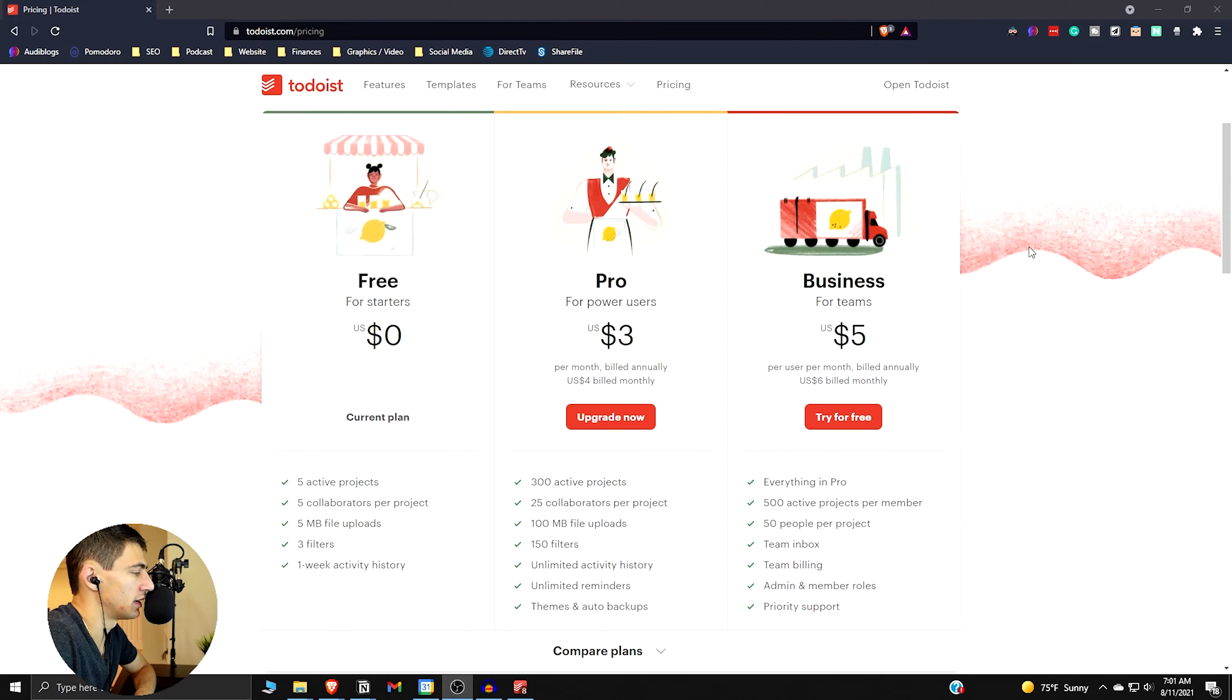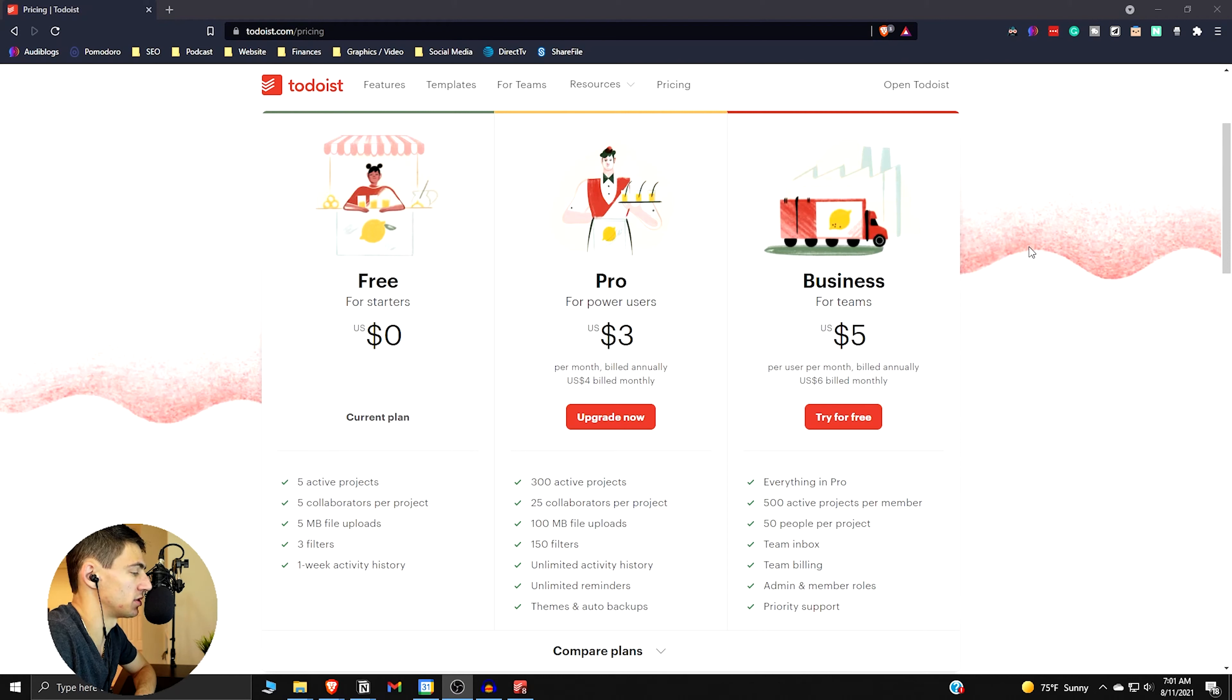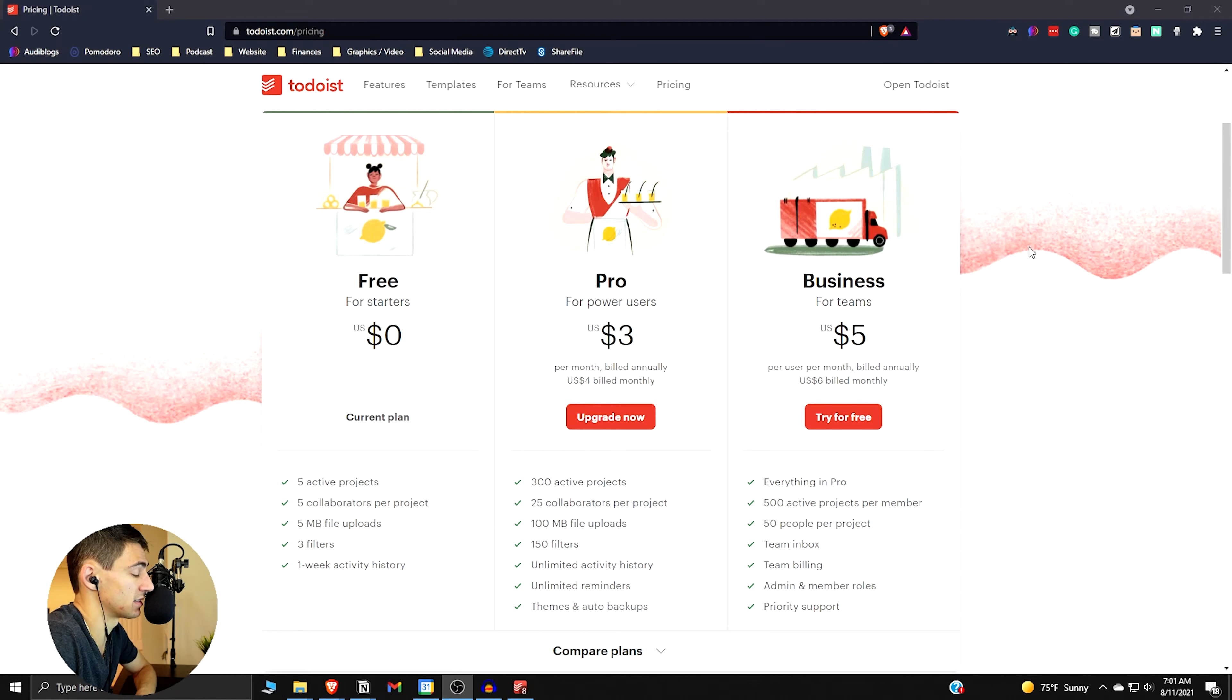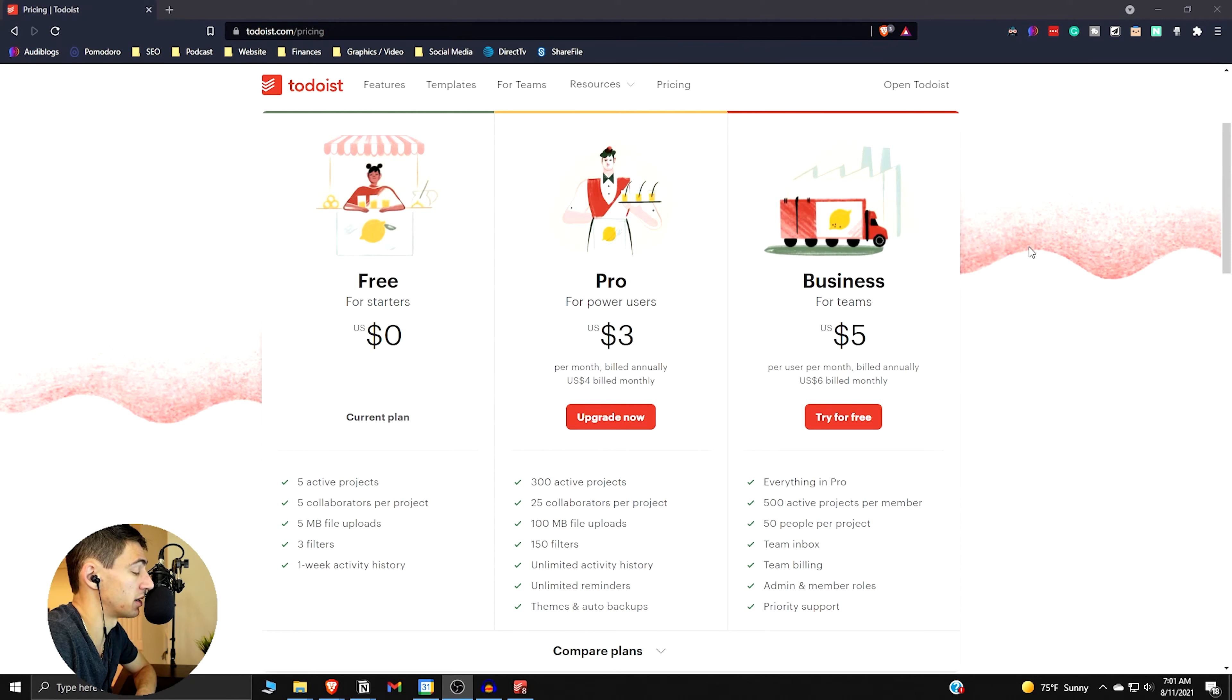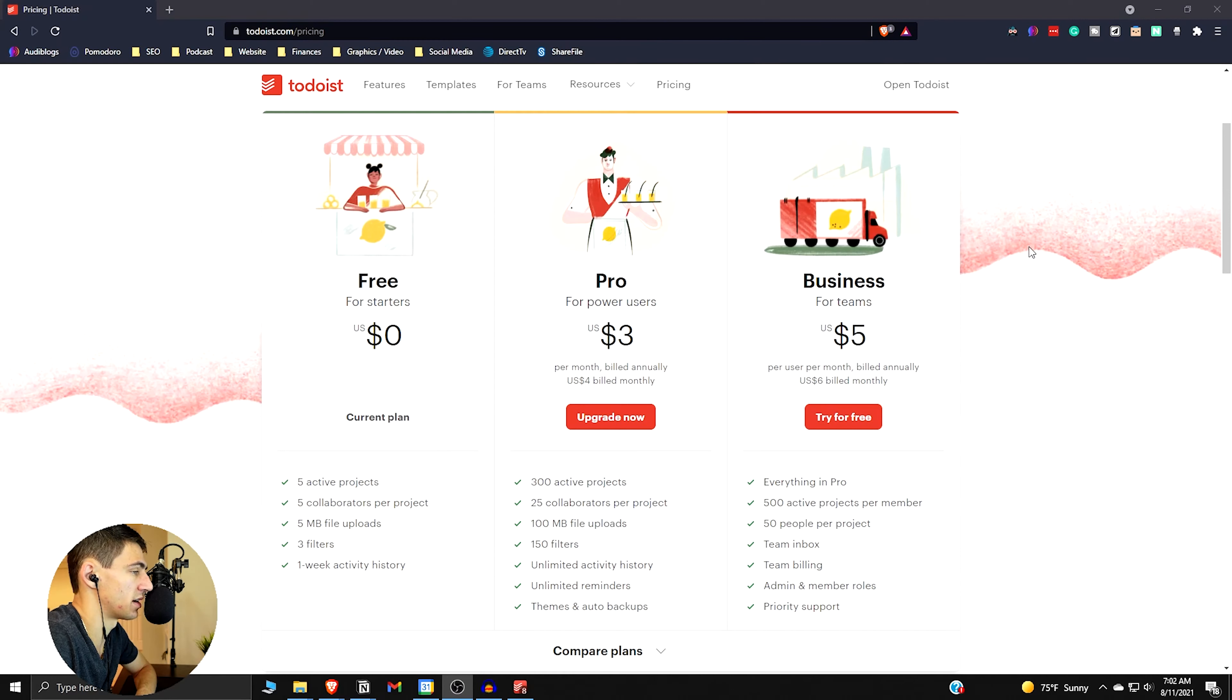But then when you go pro it's actually not that expensive, and you get a lot more. You get 300 active projects, 25 collaborators per project, decently sized megabyte file uploads, a lot of filters, unlimited activity history which I think is important, unlimited reminders and themes, and auto backups. Now there is a business version which I'm not really sure if this is something that fits in for business.